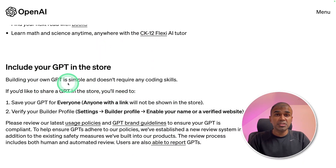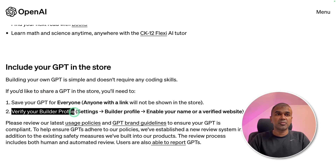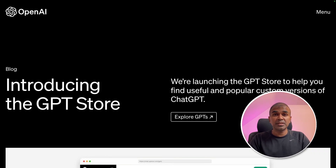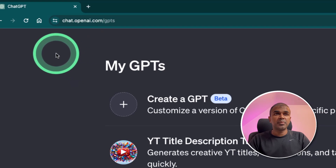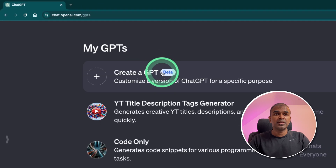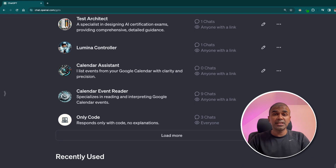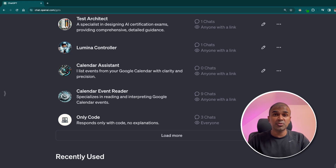If you want your GPT to be included in the store, you need to make sure that the GPT is public and you need to verify your builder profile. I've already covered in detail how to create a GPT, how to author GPT with actions, how to write a custom function, and how to add knowledge to your GPT in separate videos, which I will link in the description below.